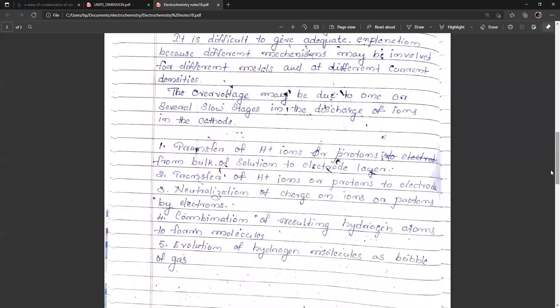The electrode processes at the cathode involve several steps: the transfer of H⁺ ions or protons from the bulk of the solution to the electrode layer by diffusion; neutralization of the charge of ions or protons by electrons; combination of the resulting hydrogen atoms to form molecules; and the evolution of hydrogen molecules as bubbles of gas. These are the five steps involved.